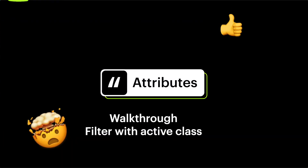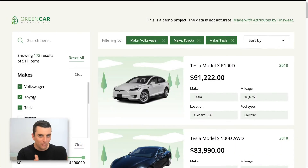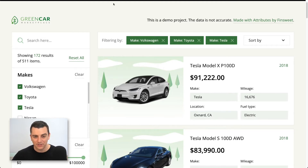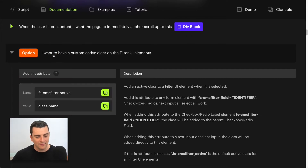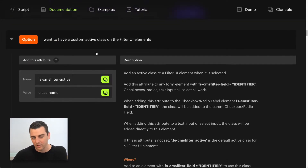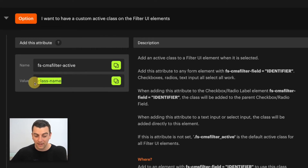Welcome to a walkthrough of active classes in CMS Filter with Attributes. We launched Attributes 10 days ago and had one very popular feedback request: how do I create an active state for my checkboxes and radios? The new version introduces a brand new option called FSCMSFilterActive, where you can specify the class name.